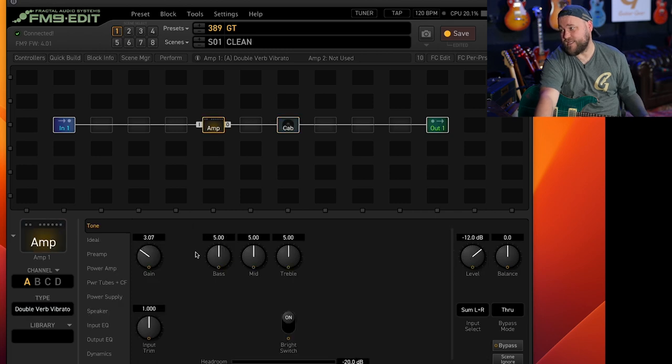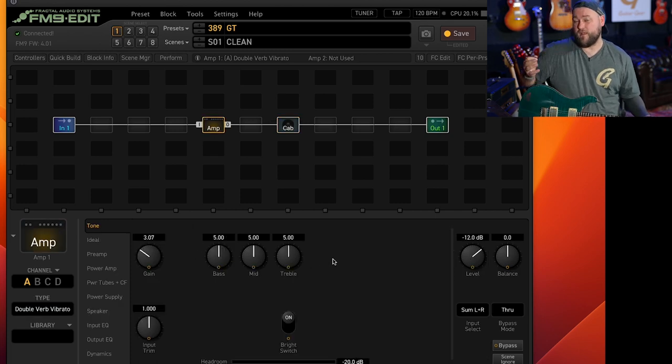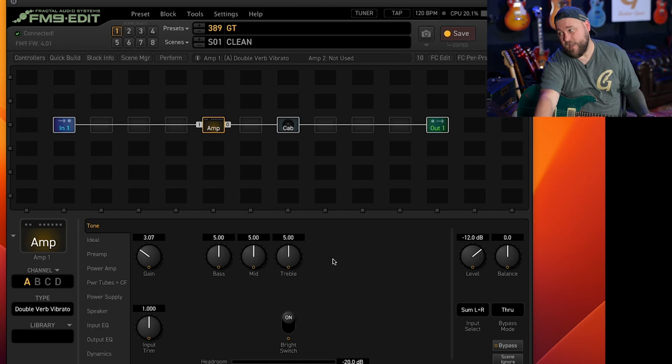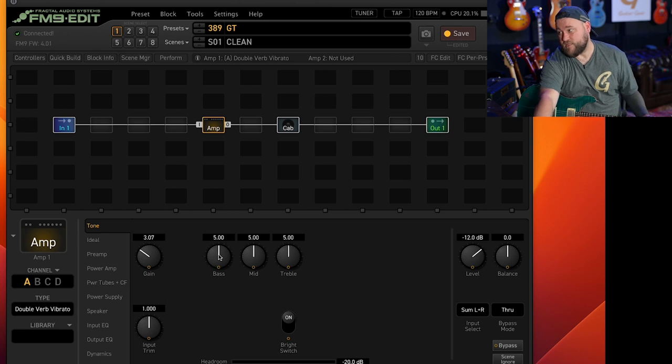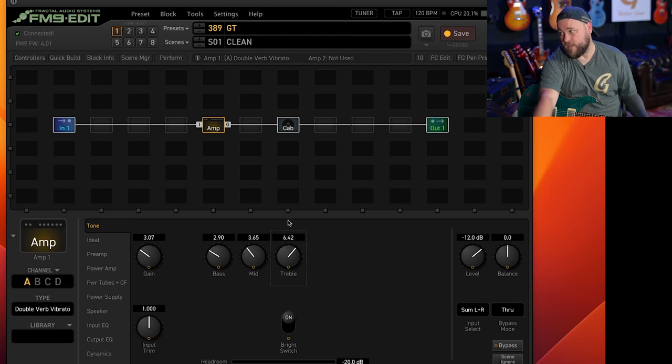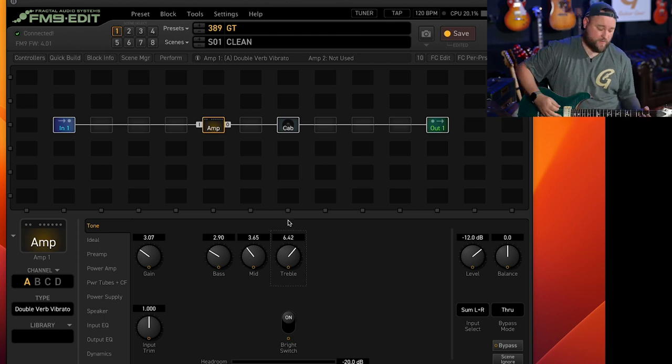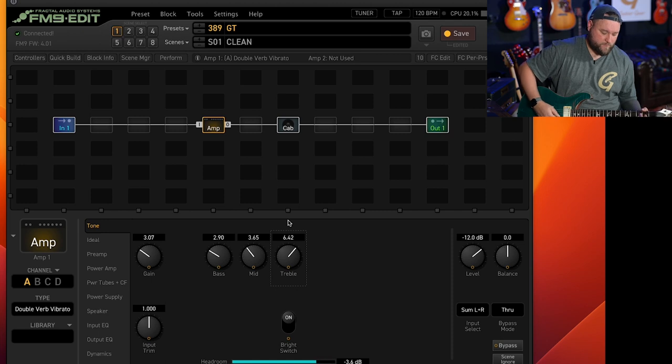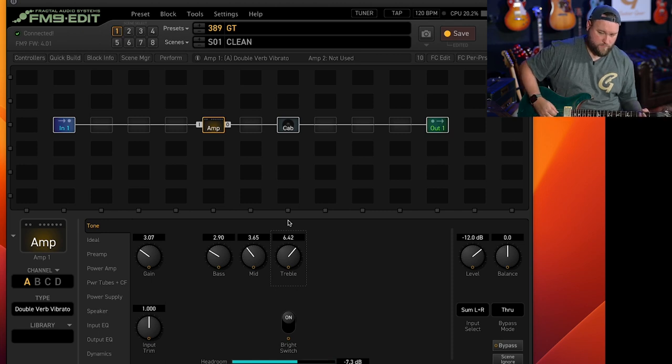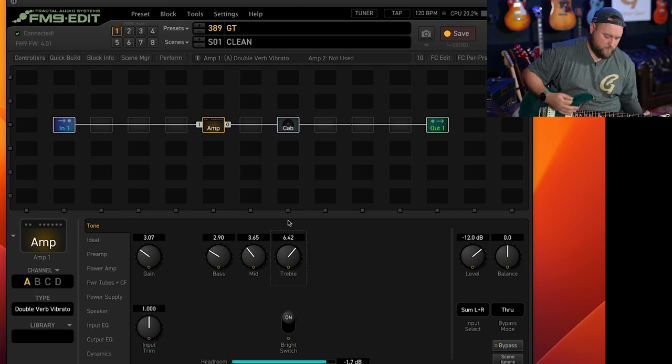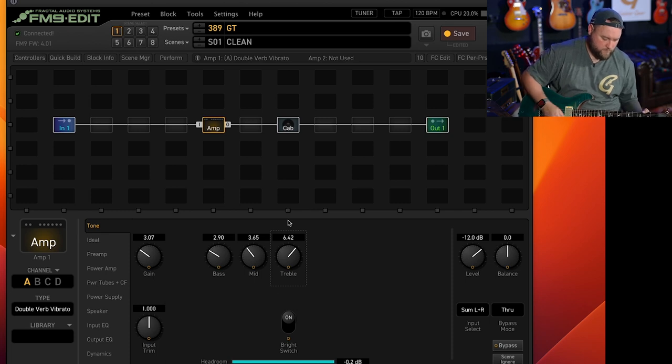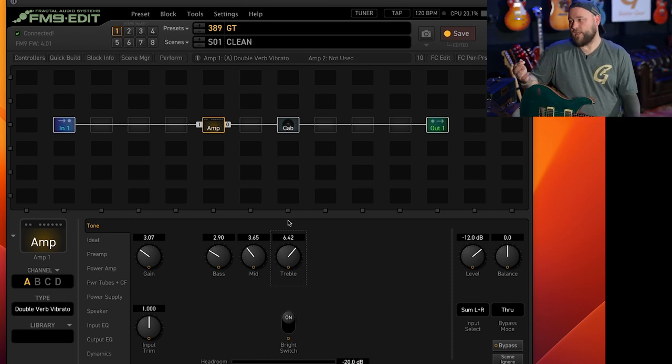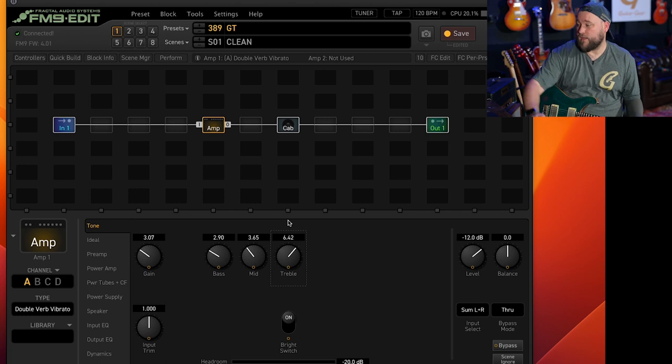We've got a nice tone there. So it's as easy as that to get a nice tone and then from there it's just like you're dialing an amp. So if we want to get rid of some of that boominess, take out some of the bass, maybe take out a little bit of the mid, add a little bit of treble in there.